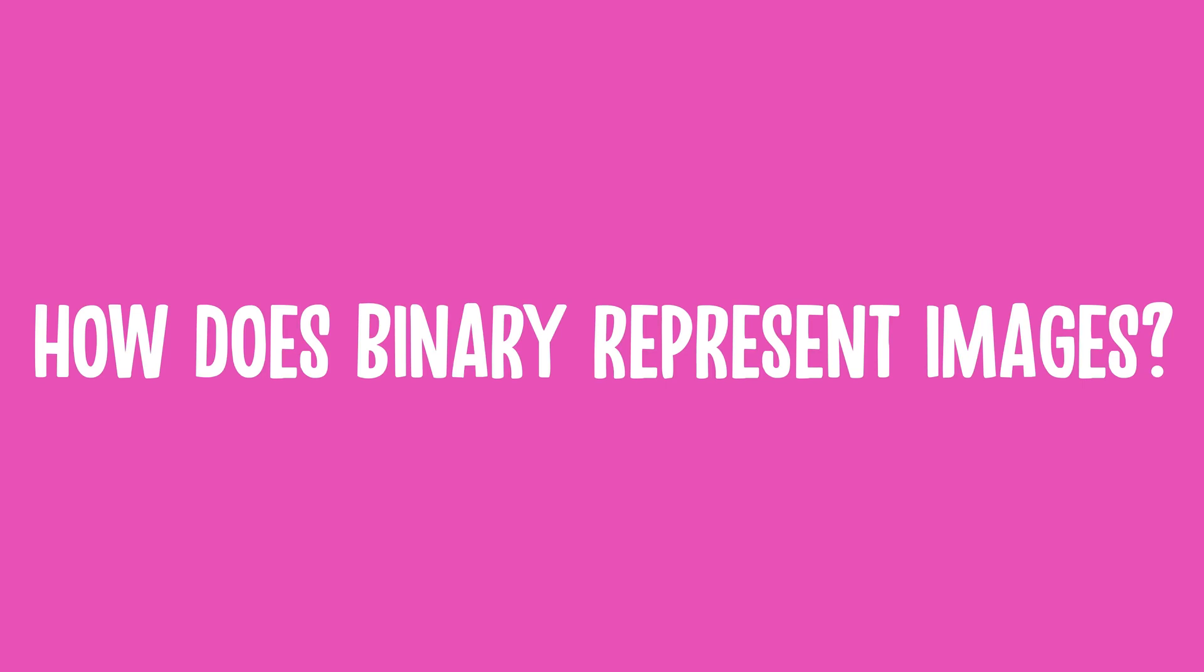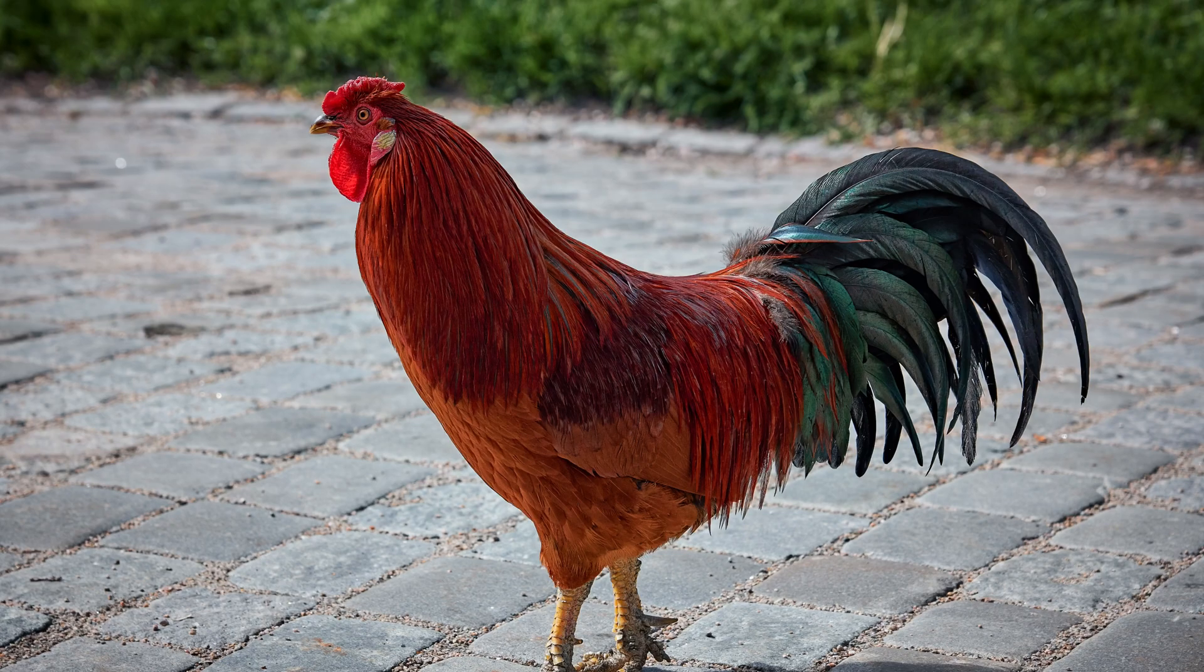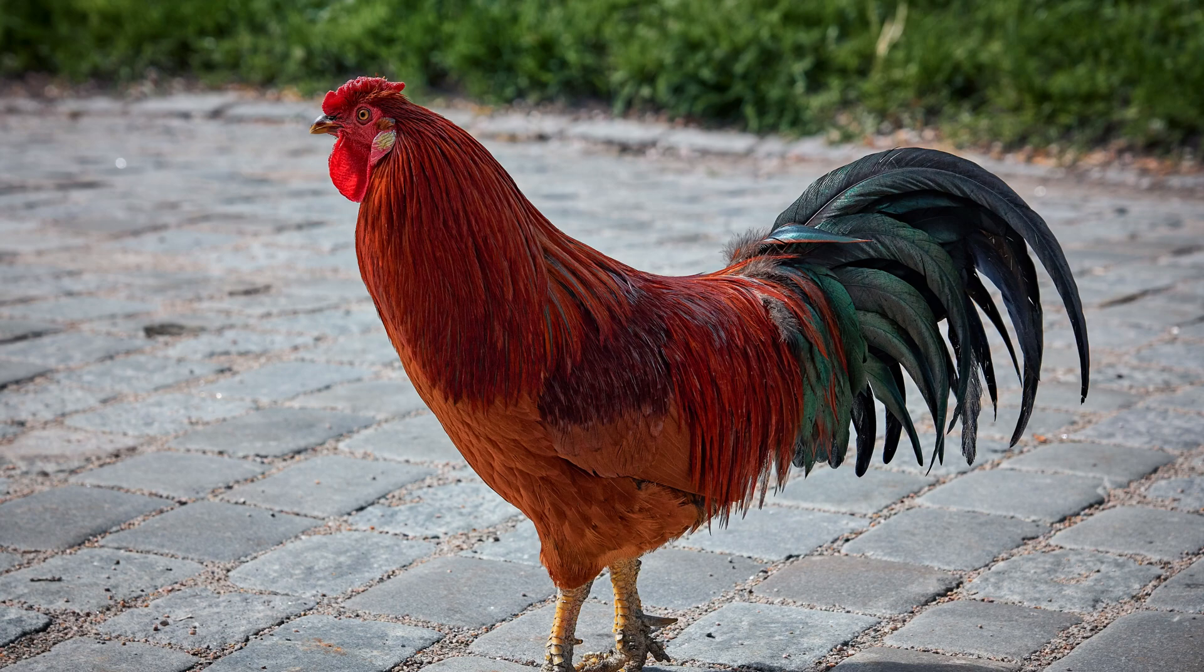How does binary represent images? If we zoom in really closely on an image, we can see that it's actually made up of tiny squares. These tiny squares are called pixels, and they make up every single image that you see.